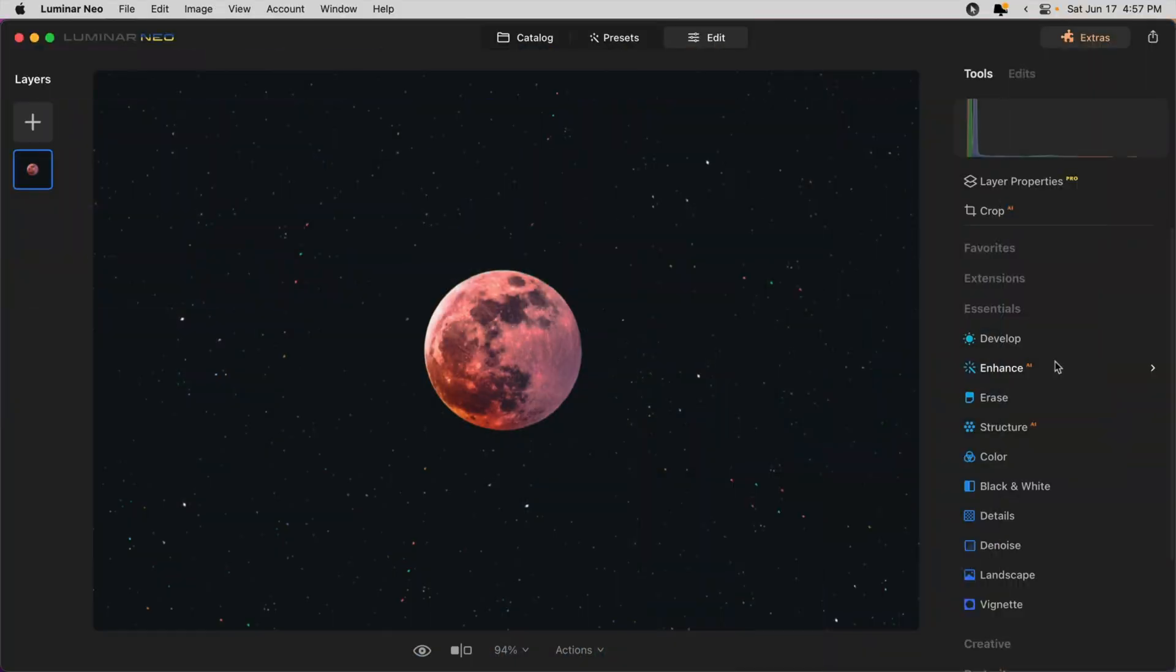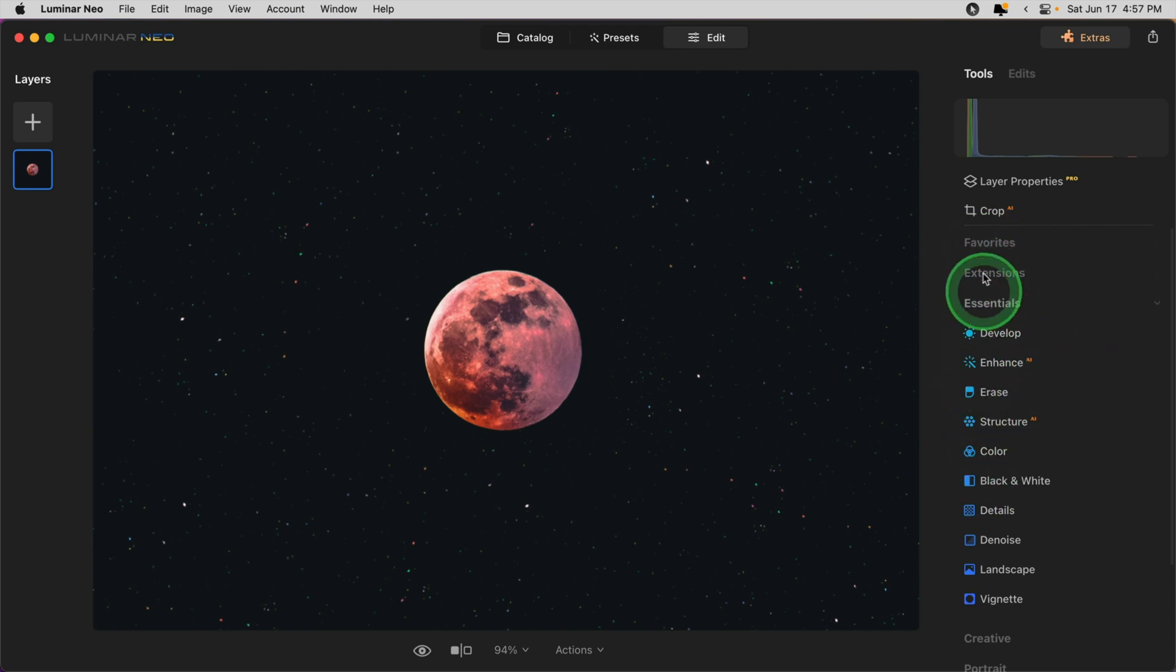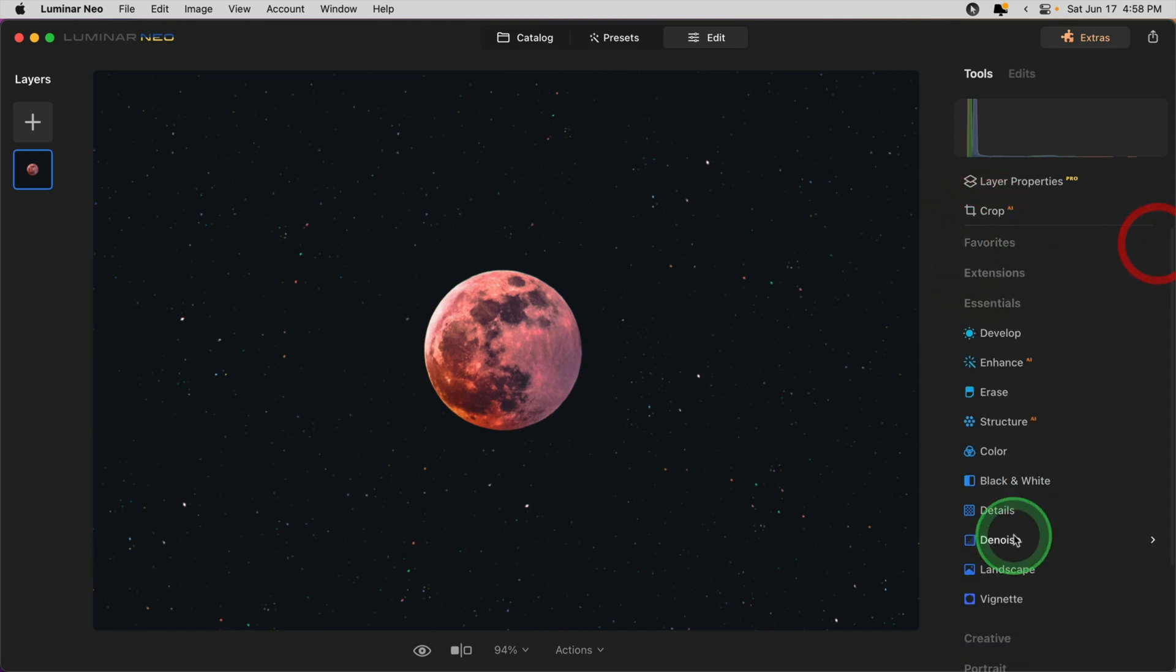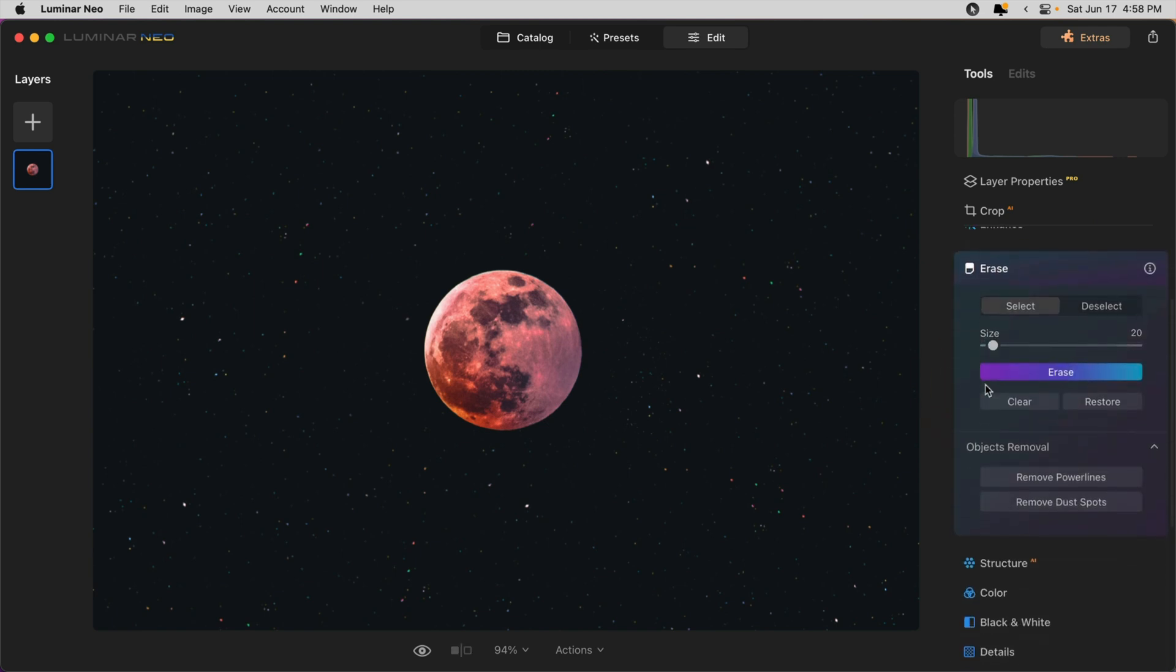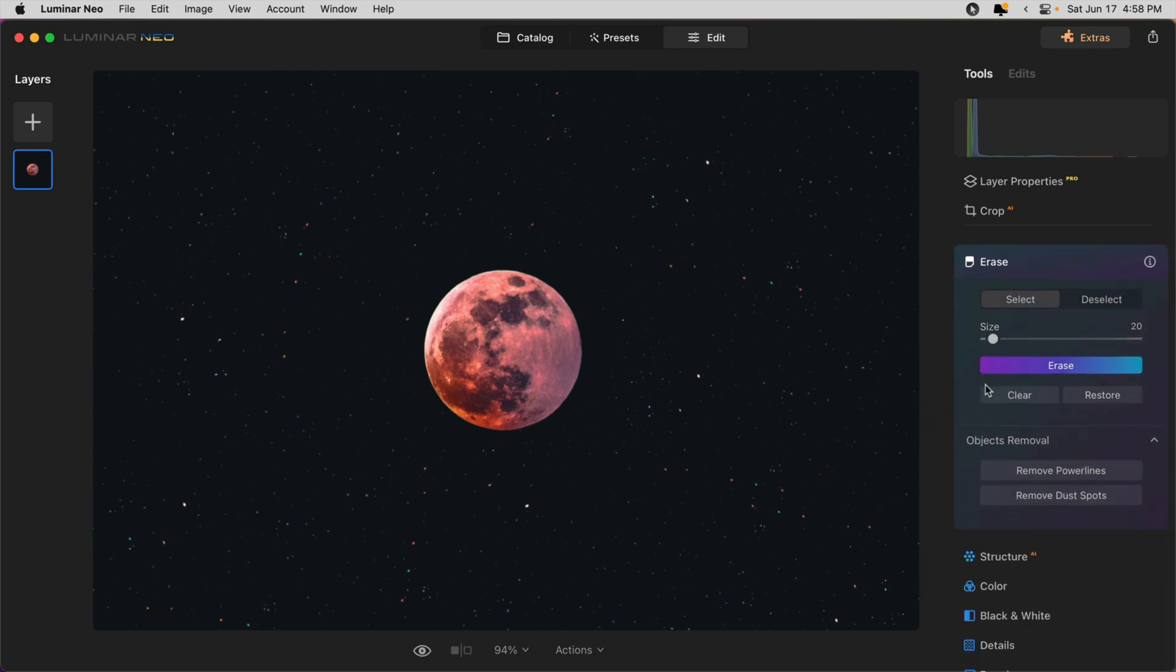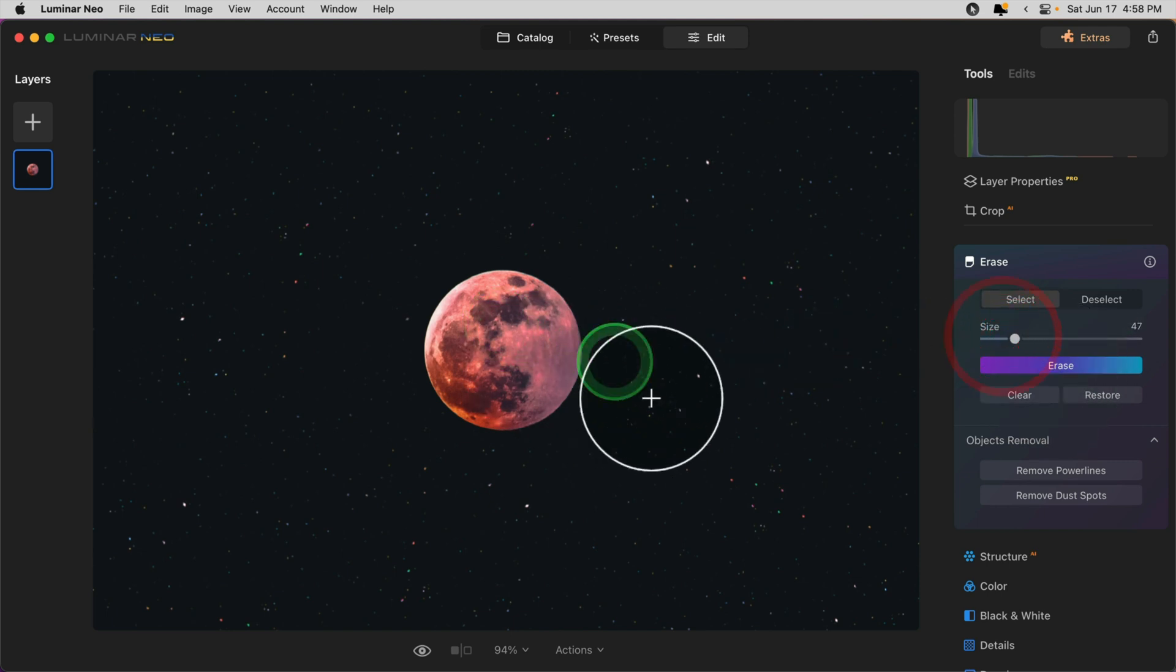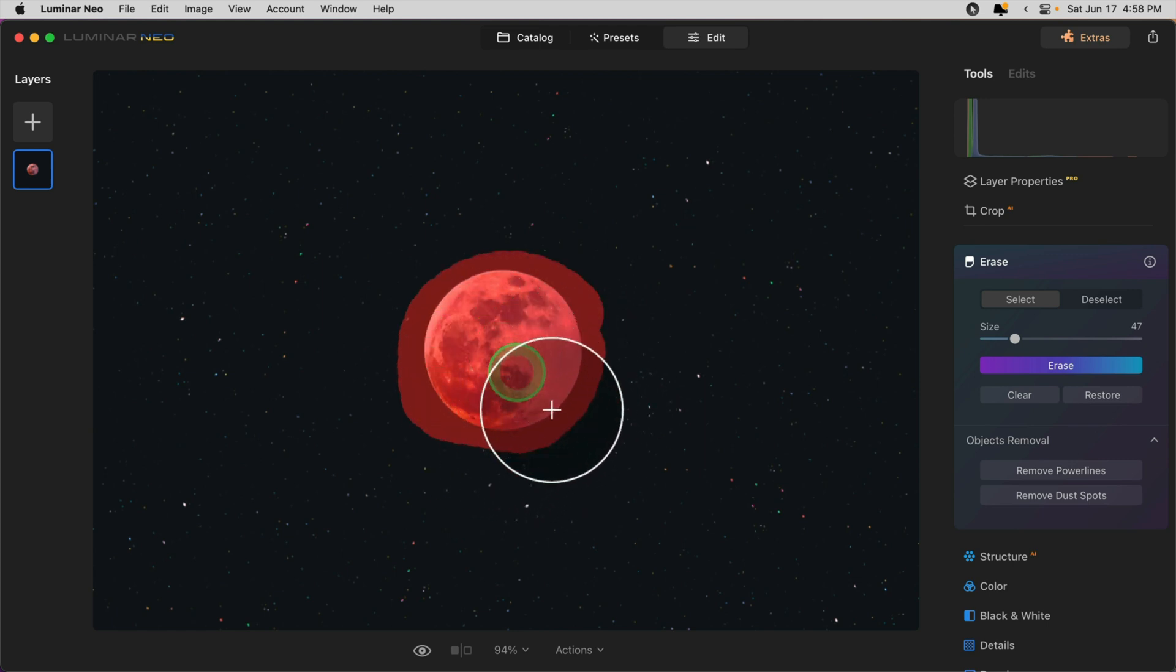First let's take a look at the erase tool and what it does. You'll find it in the essentials panel. I've folded up some of the things above here, my favorites and my extensions, so that I can get to it quicker. You can do that just by clicking on the name or on the little down arrow next to the name of that section. Once you open the erase tool it's pretty simple to use. Just paint over the area you want to erase or remove.